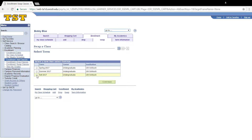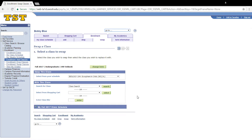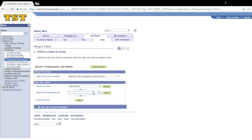Select the proper term, and then click continue. Now in the top section, click on the class that you're enrolled in that you would like to swap. In the bottom section, you may search for a class, select a class from your shopping cart, or enter the class ID number to select the class you'd like to swap into.